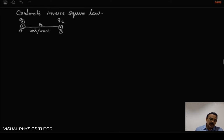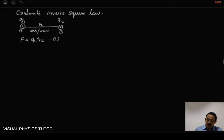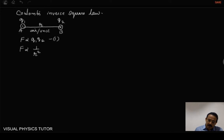As per the statement, the force between them is directly proportional to the product of the charges, meaning F is proportional to Q1 Q2 — let us call this equation 1. Similarly, the electrostatic force is inversely proportional to the square of the distance between the two charges — that is equation 2.